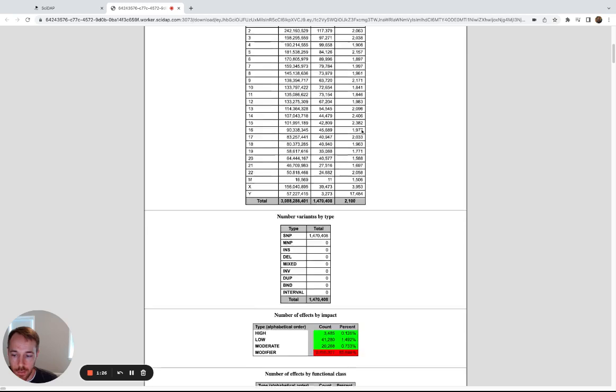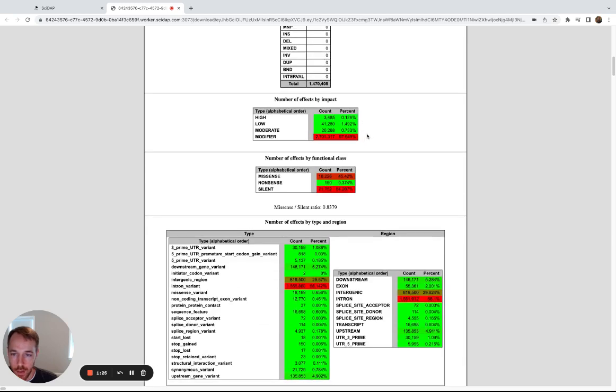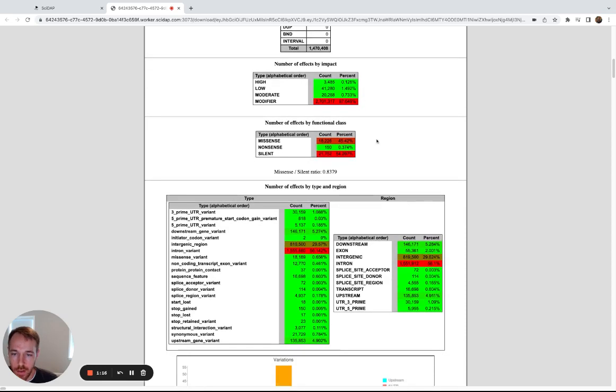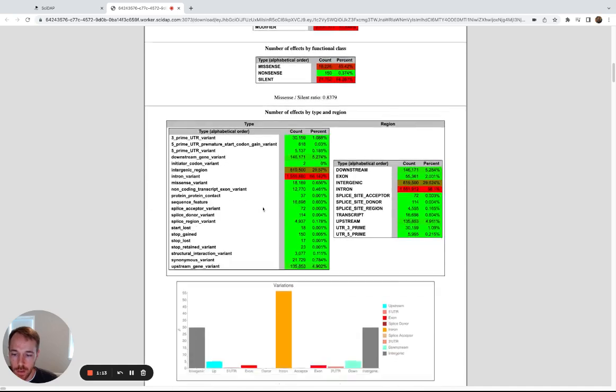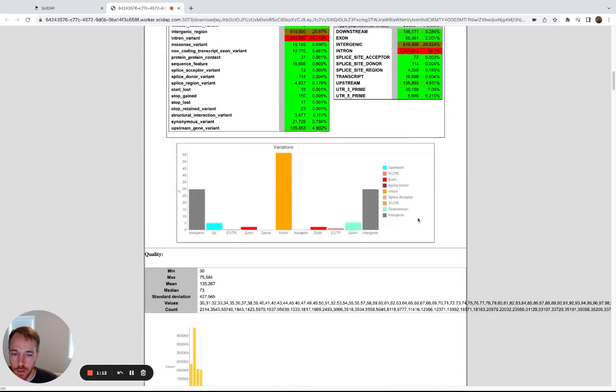This one breaks it down by chromosome. It gives you kind of a summary of the impact, broken down by percent of the variants that were identified, as well as broken down by functional class, type and region.